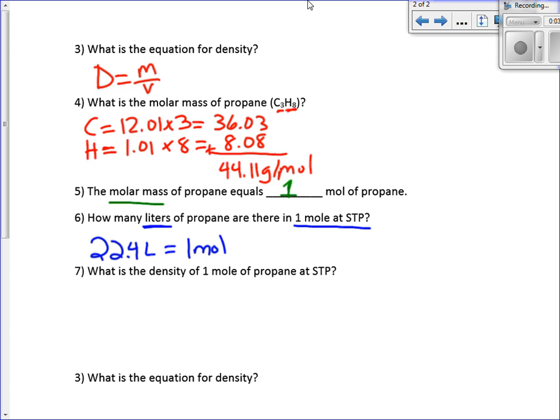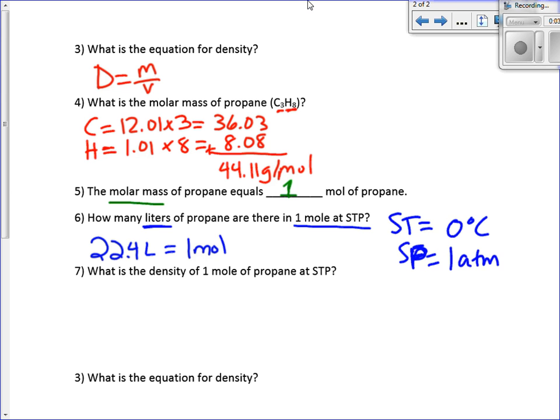What's standard temperature and pressure again? Standard temperature is zero degrees Celsius — the freezing point of water. Standard pressure equals 1 atm, which is the atmospheric pressure at sea level. You're going to have to know this part for the test. You will need to remember what standard temperature and pressure means.